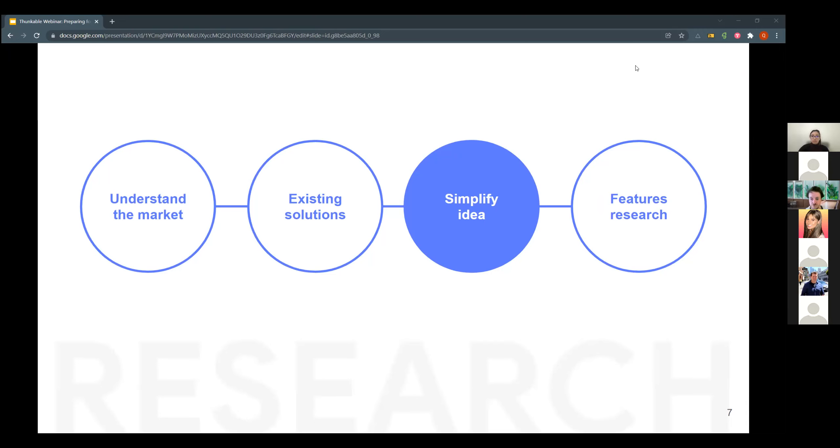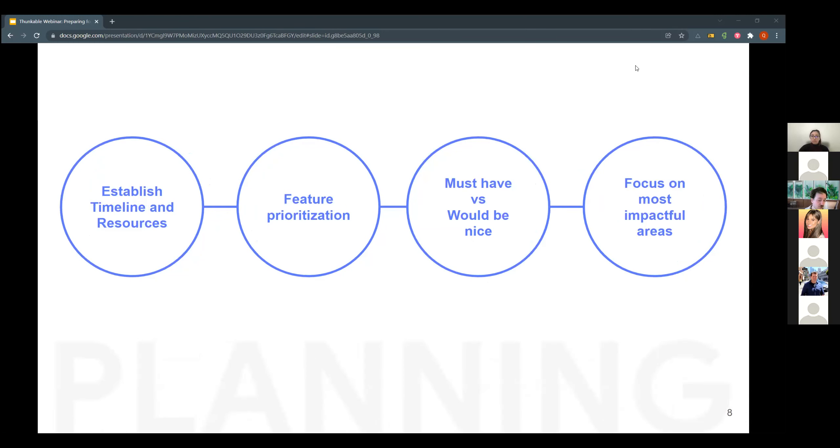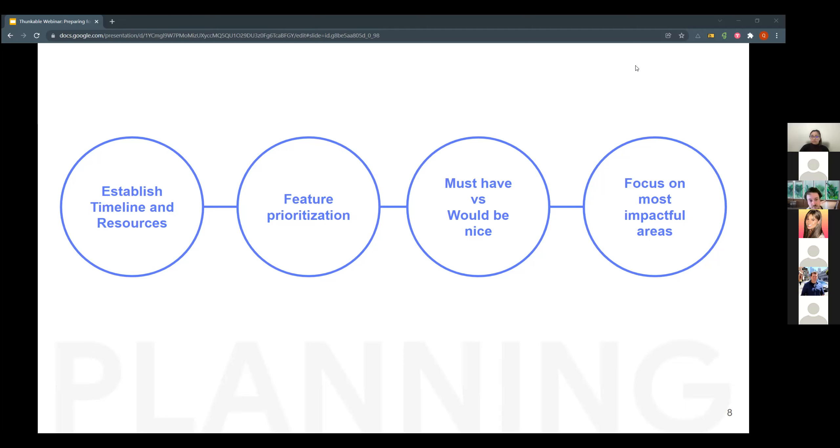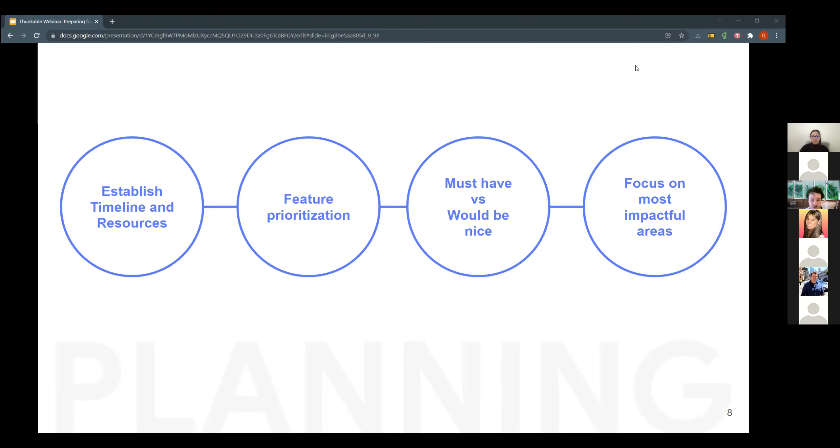And the last part is the feature research. So now you're in the planning phase. If you're a business, you have a timeline, you have resources. We know that very well at Thunkable and that drives some of the decisions that we make with engineering and product development. That is always the most important essential thing to remember. And that will lead to your feature prioritization. So when you have that app idea and you have an idea of the features that you will include, now you're going to need to prioritize that. It most likely will be a must-have versus would-be-nice-to-have. And you should be focusing on the most impactful areas.